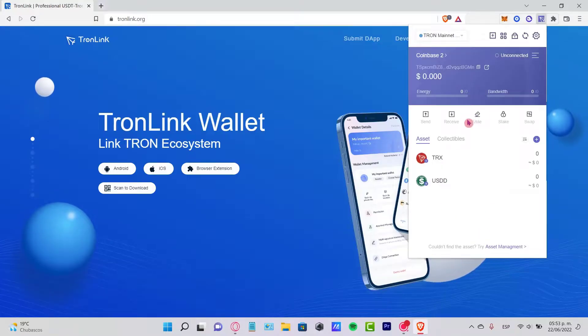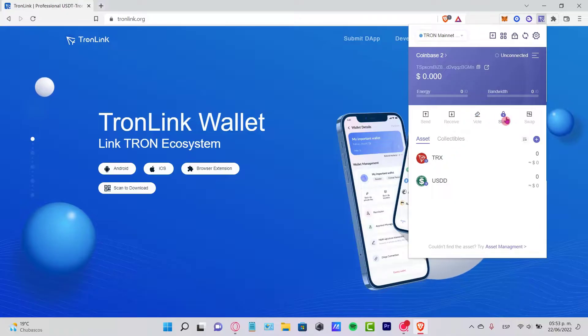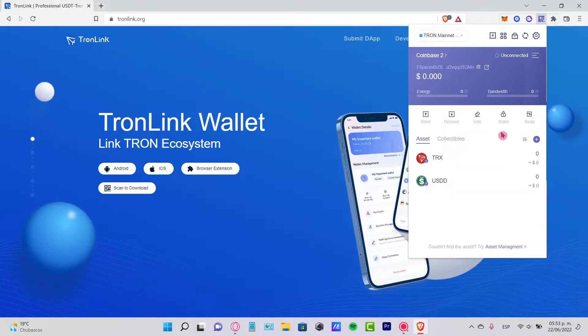As you can see, we can send, receive, vote, and even stake and swap tokens, but we cannot buy tokens inside Tron right now at the moment.